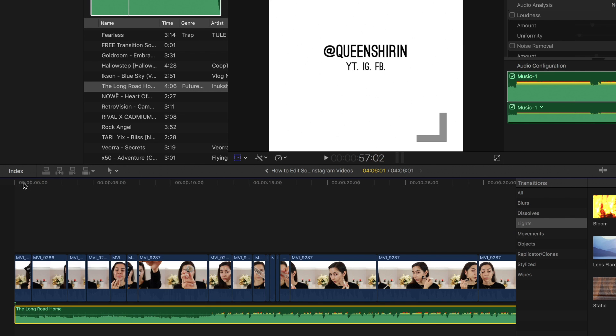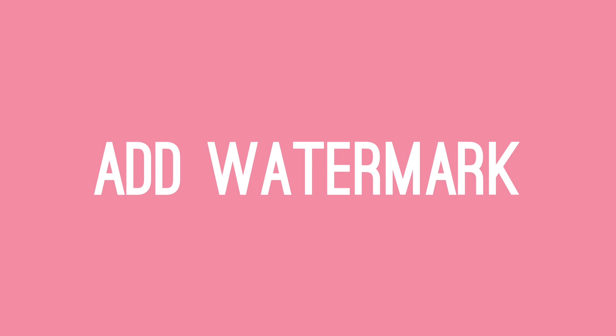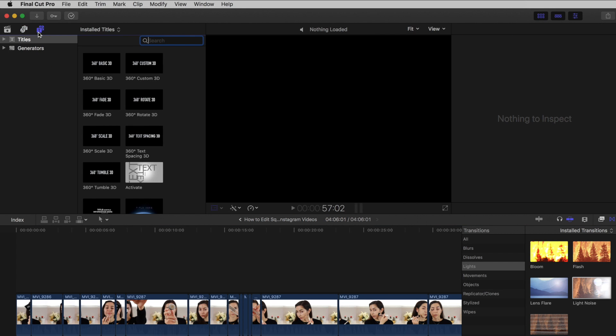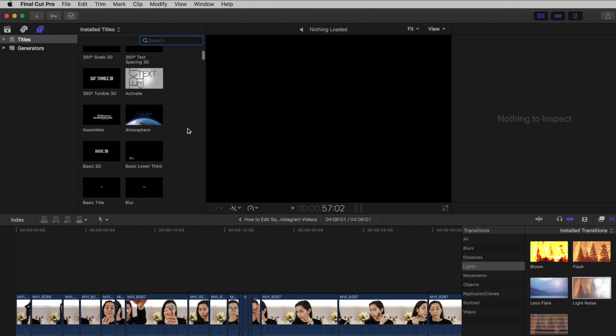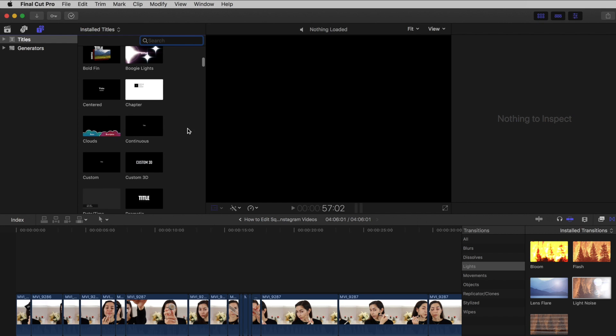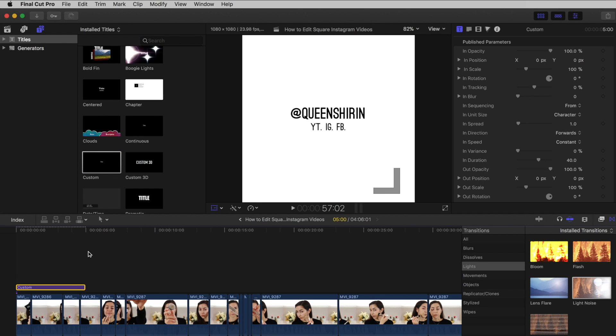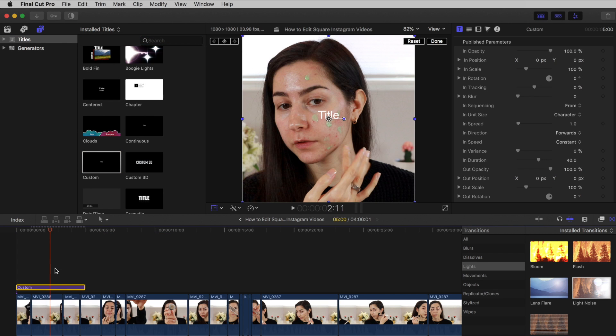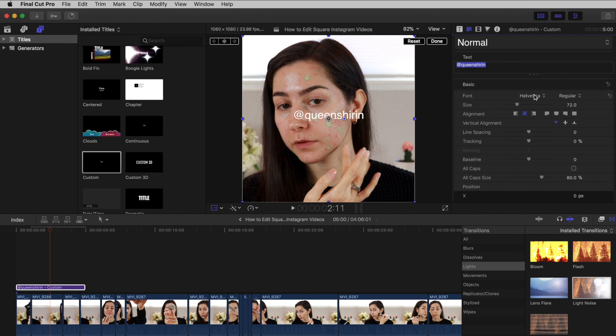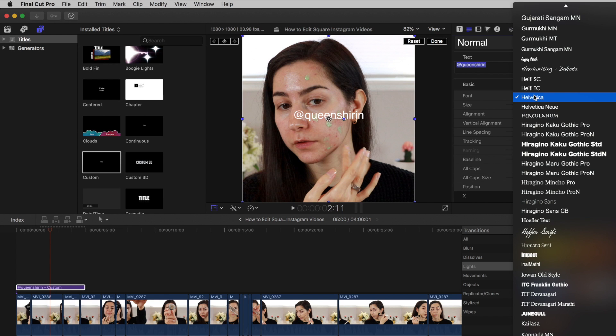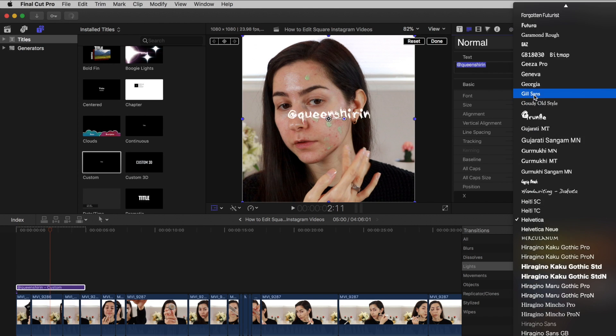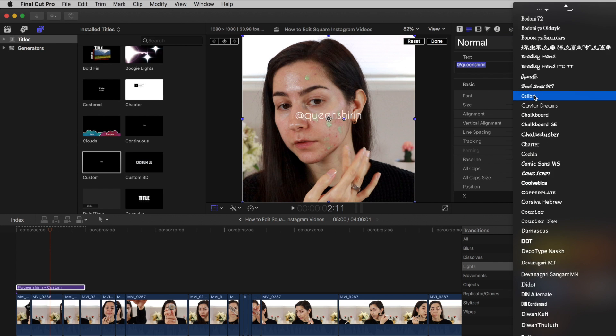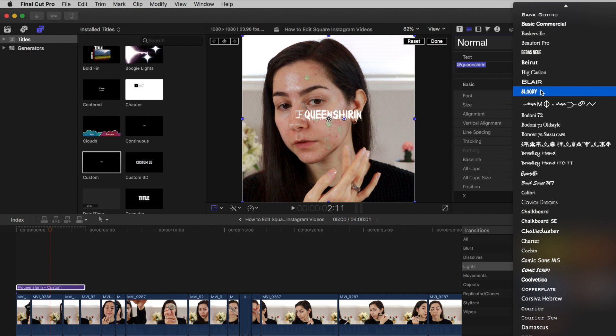One of the most important things I highly recommend to every creator is watermarking their videos, so that you will still be credited if someone reposts or steals your videos, which has unfortunately happened to me several times just this past month. To add a watermark, go to titles and drag the custom option to your timeline. Make sure to place it on top of your clip so that it'll show up. Go to the text inspector and type in your handle.